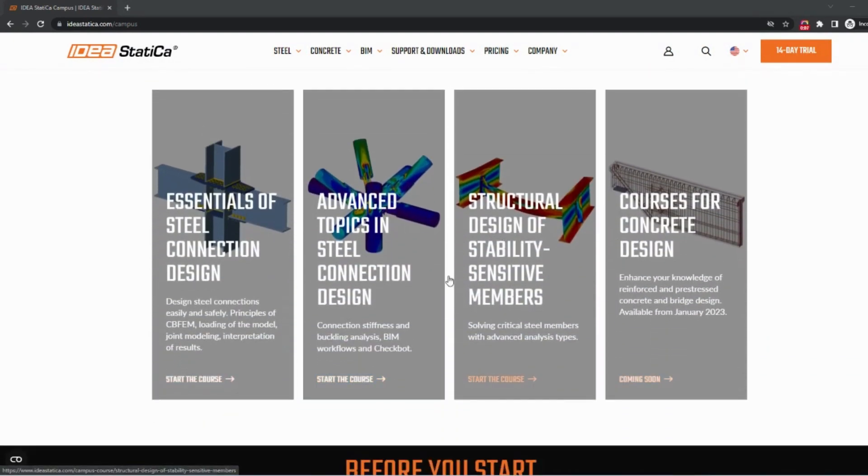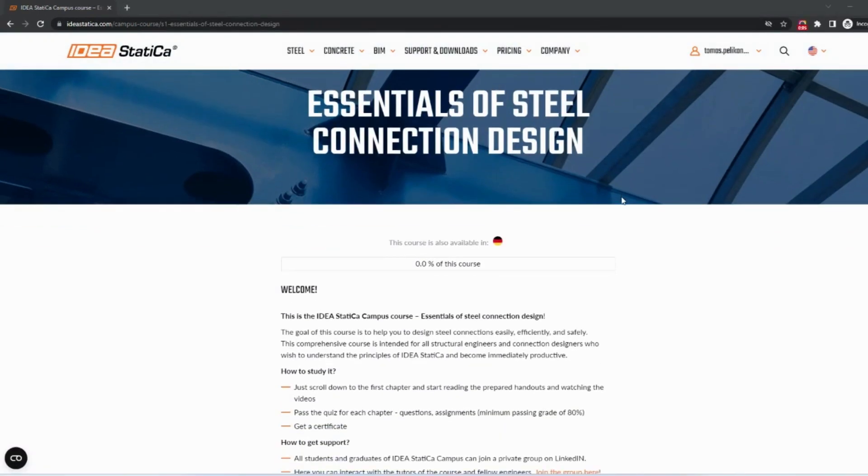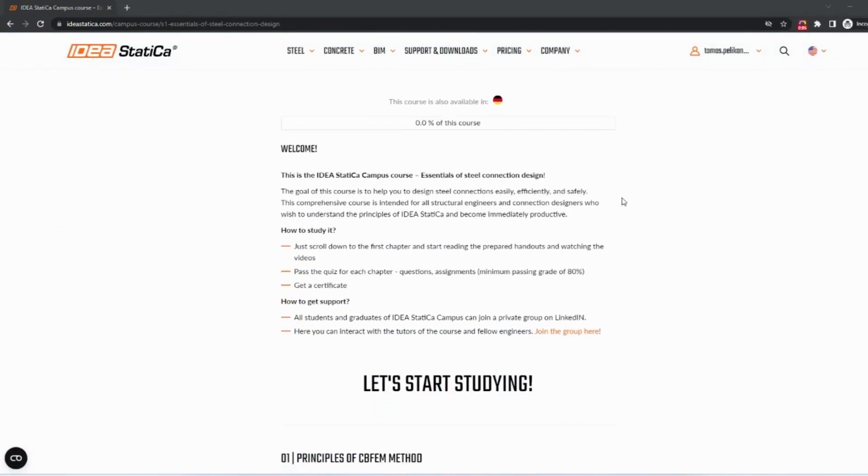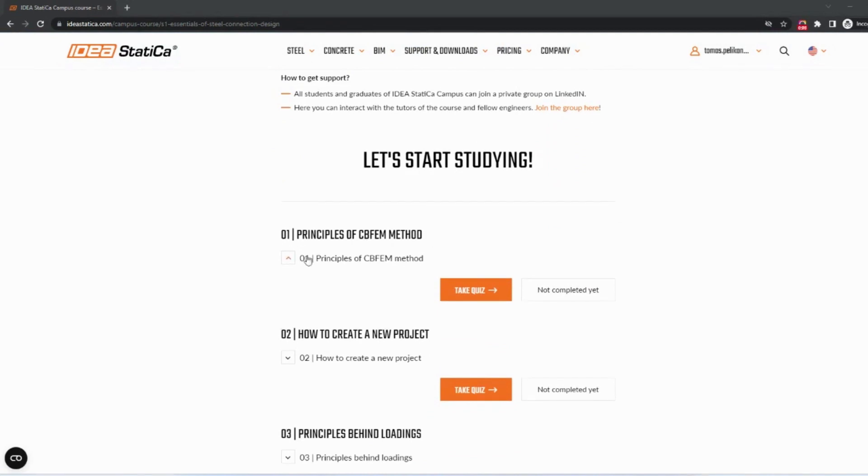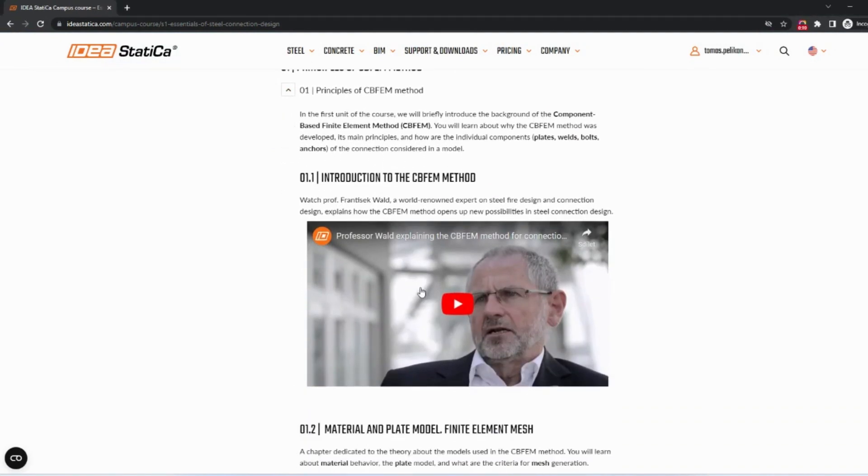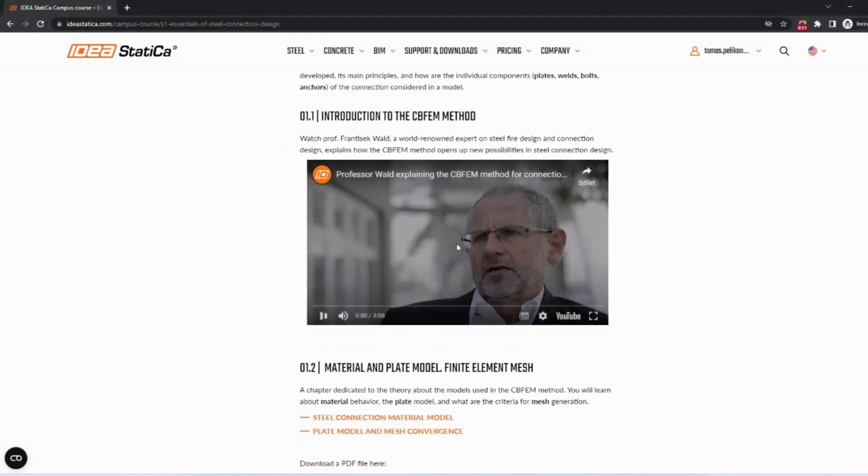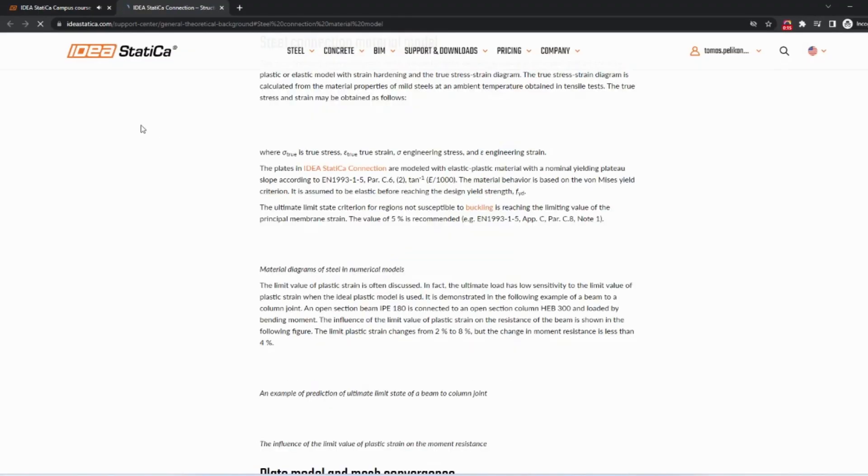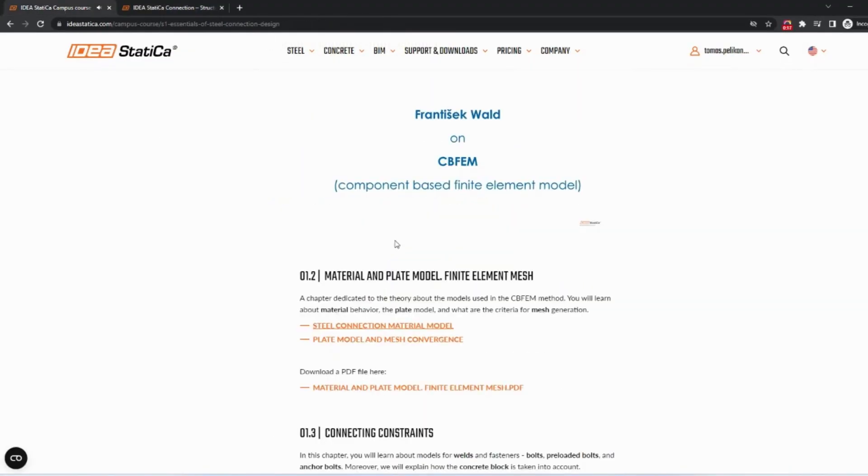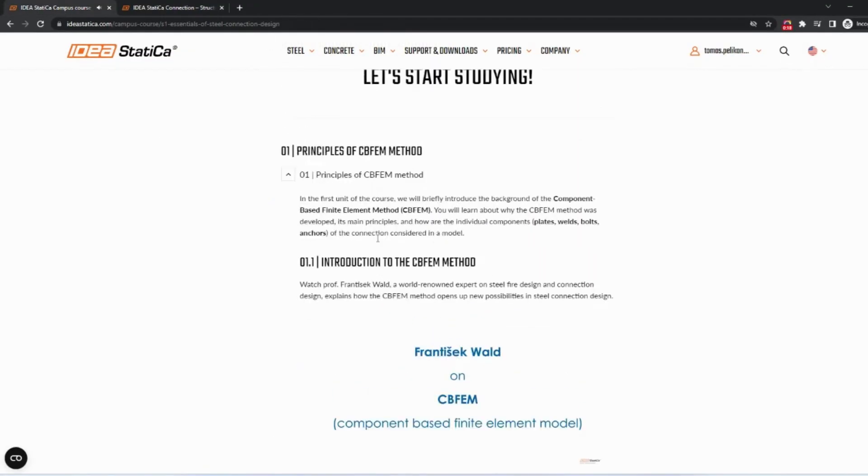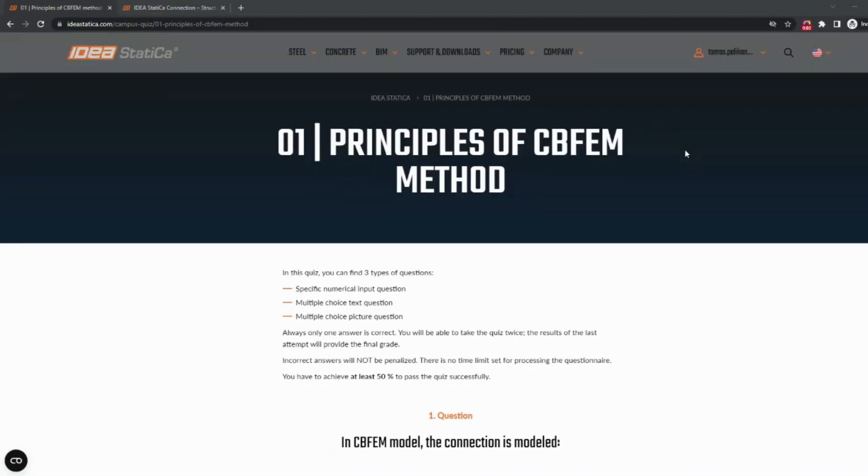Just select the one that suits your needs best and start learning. You can start studying by watching the videos and reading the materials. Once you are confident with your level of knowledge, start the quiz to give it a test.